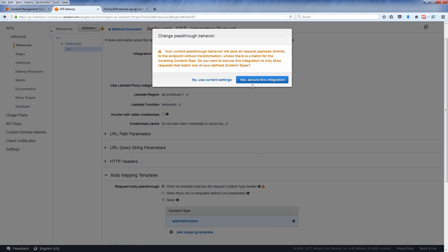AWS will suggest you to not allow the request body pass-through since you are now going to map the request body manually. Click just to confirm.